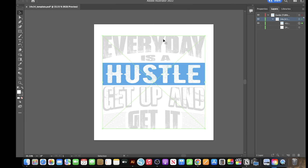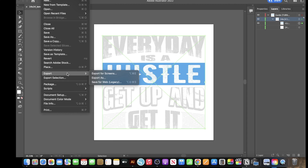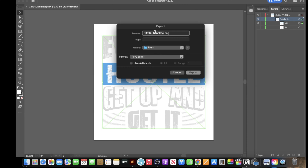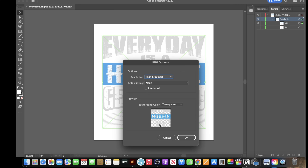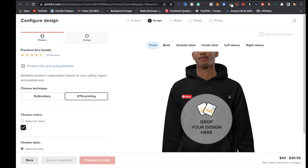You'll see your design with a background, but don't worry — it will be transparent. Click File, Export, Export As. Name your file — I'll type in 'Every Day Is' — save to Downloads. Make sure the format says PNG, not Use Artboards. Click Export, and you'll see the checker pattern confirming a transparent background. Click OK.